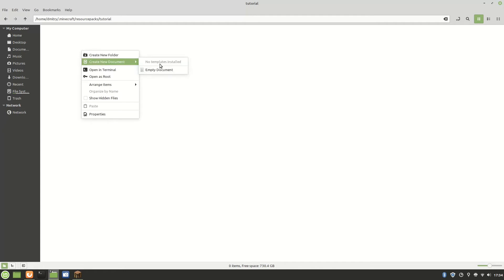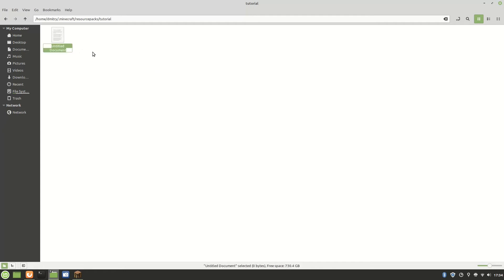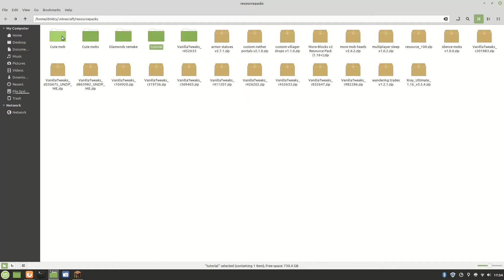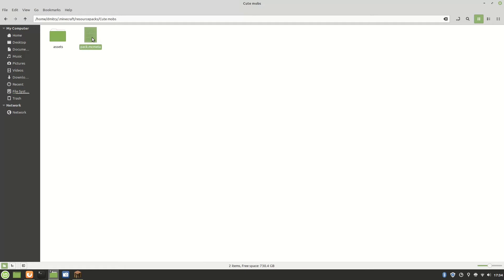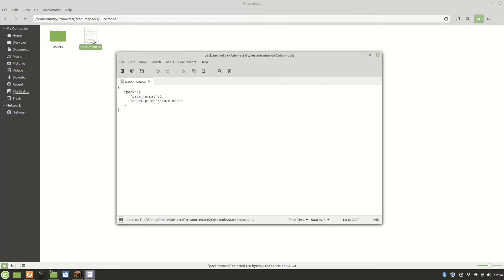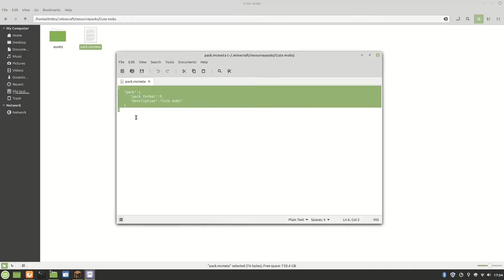Inside your tutorial, or anything you call it, make a document or page and call it pack.mcmeta. I need to copy it from another one. I made a couple of them so I have pack.mcmeta here and I'm gonna leave this in the description of the video.